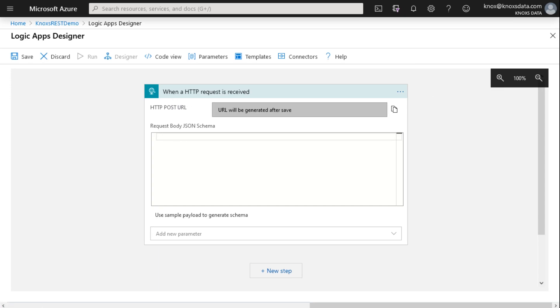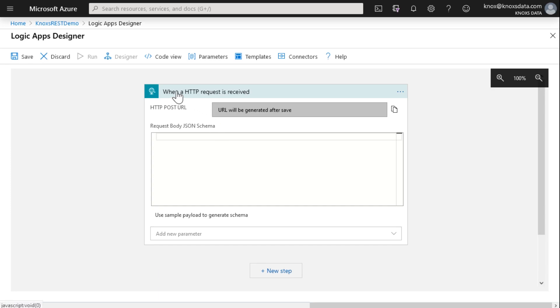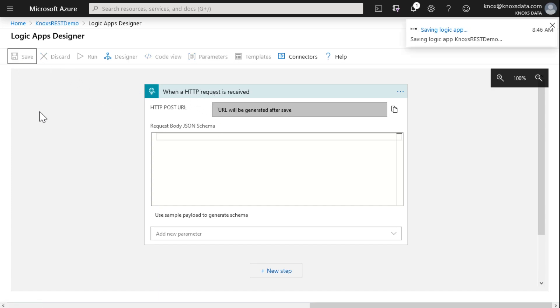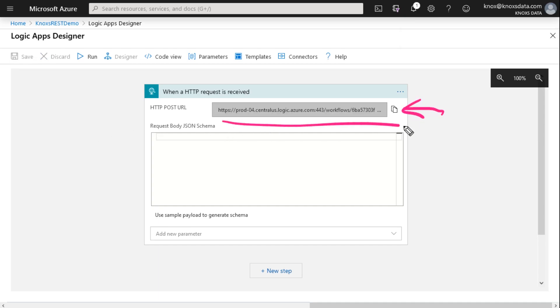If we had a sample payload here, because we knew we were going to get the same JSON payload every time, we could paste in the schema right here to generate the payload. But since I don't, since I'm not really sure what my JSON payload is going to be right now, I can create my REST API by simply clicking save. And do you see what happened? Right here on the screen, it generated the URL for my Azure Logic App for what's going to be my REST API.